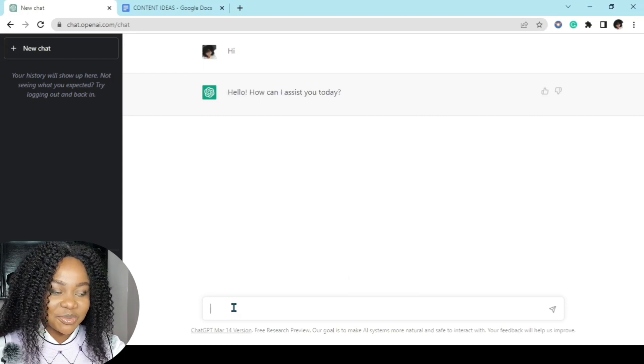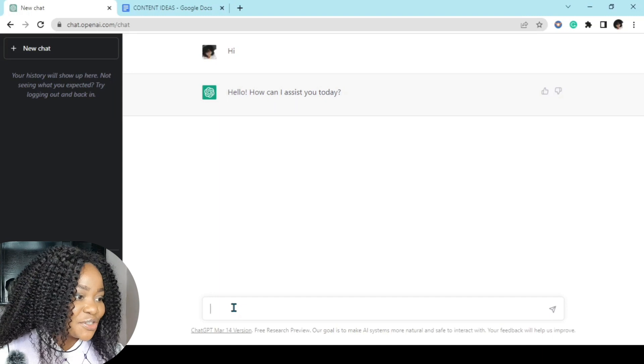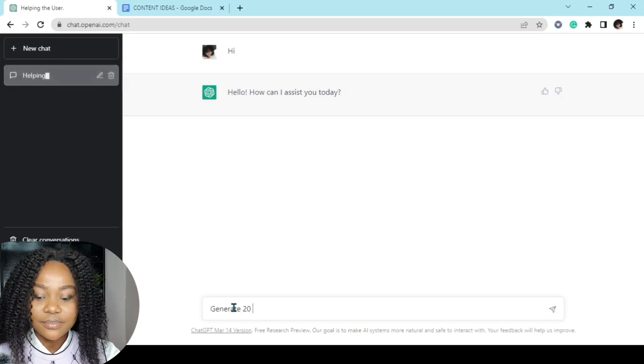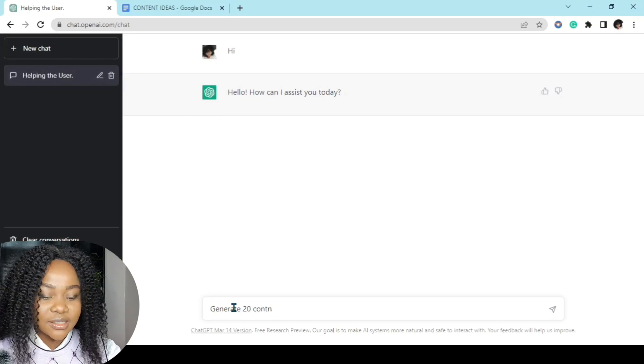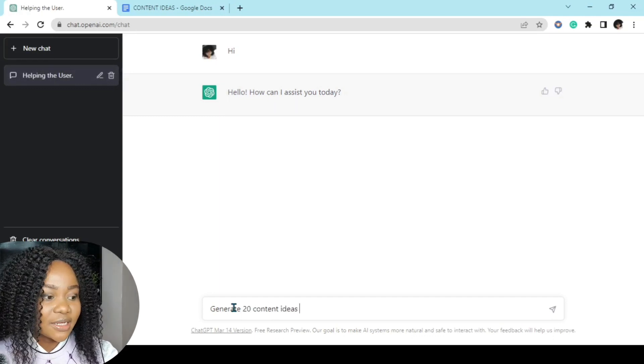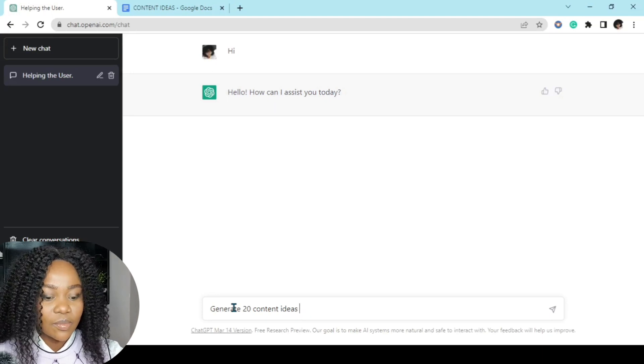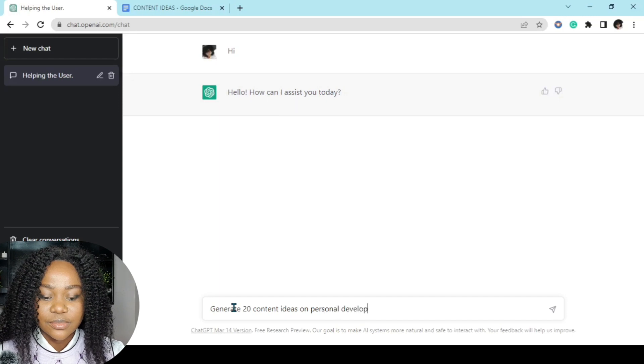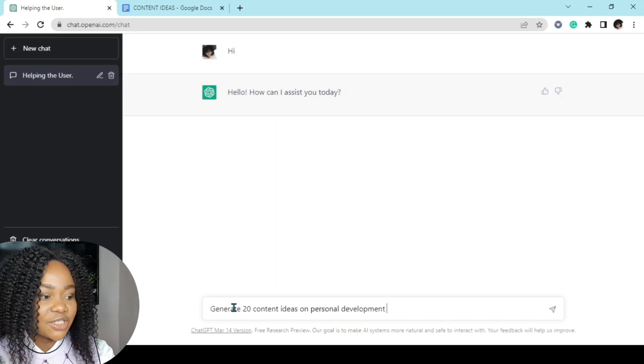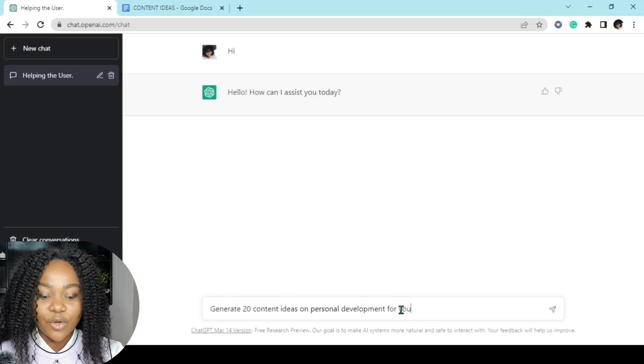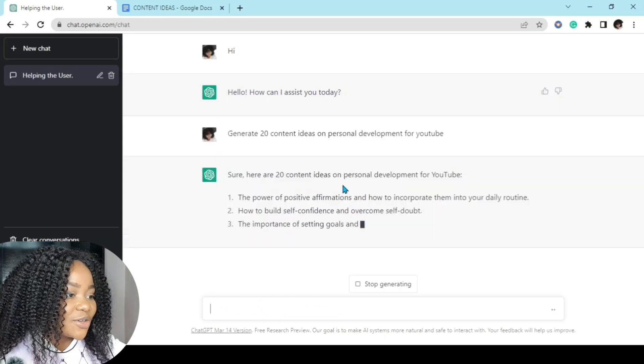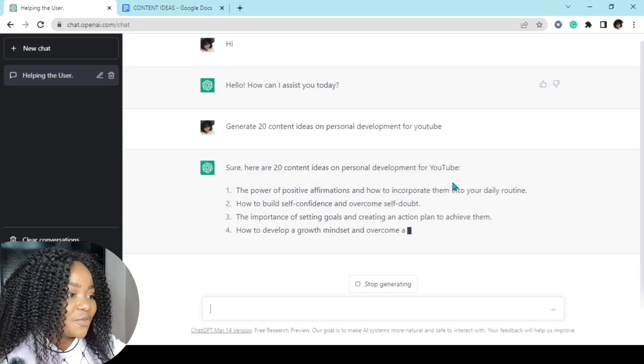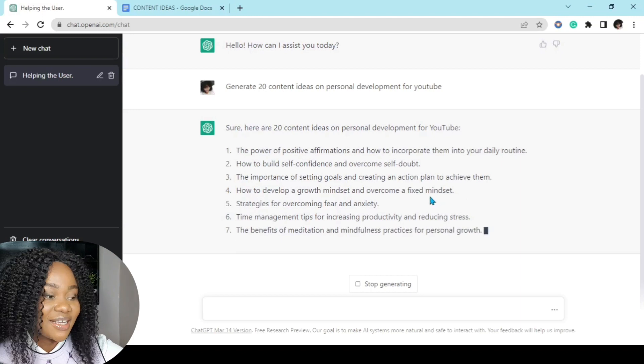And ChatGPT has responded: Hello, how can I assist you today? I'll say generate 20 content ideas on personal development for YouTube. And it says sure, here are 20 content ideas on personal development for YouTube. This is so cool, guys. This is absolutely amazing.